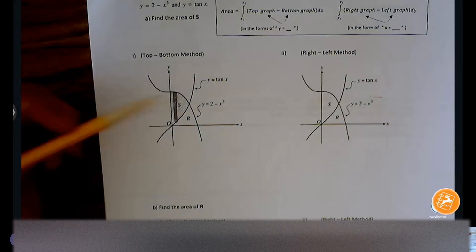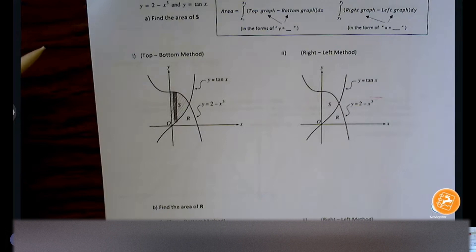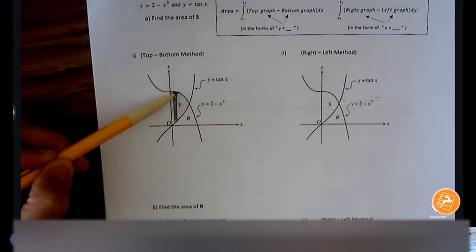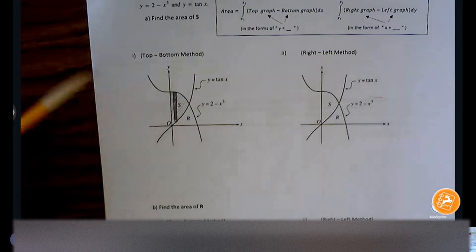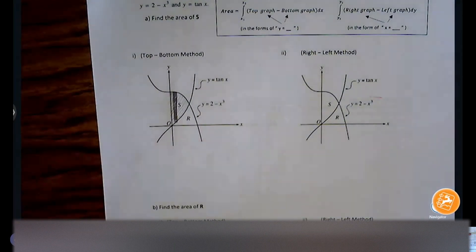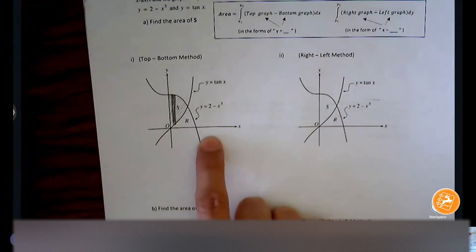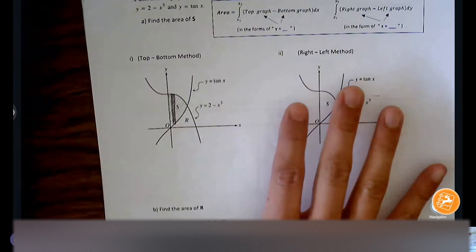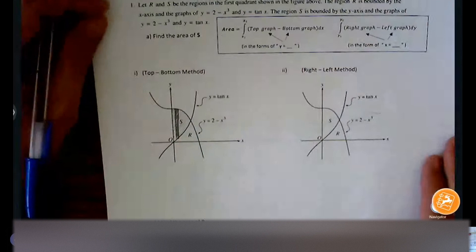Ask yourself: are the tops of every rectangle hitting the same graph all the way through? Yes. And is the bottom of every single rectangle hitting the same graph? Yes. That means we only need one integral notation to represent the area — we don't have a conflict, no separate top or bottom function to worry about. So we know all we need is one formula.